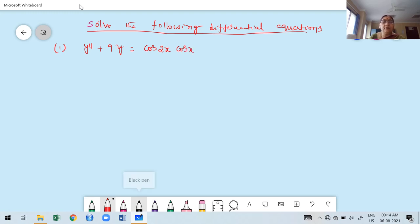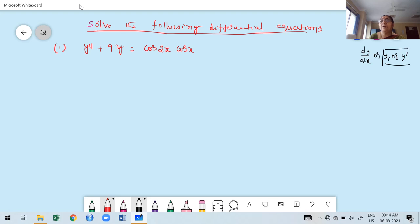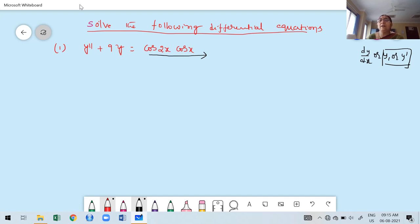Whenever they give a derivative, it may be written as dy/dx, y₁, or y dash. The independent variable is determined by looking at the right-hand side Q(x) — whatever variable is involved there, that is the independent variable. Here, the right-hand side involves x, therefore y double dash means the second derivative with respect to x only.